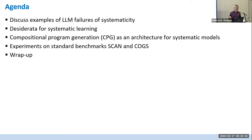I'll discuss some desiderata for what I'm terming 'systematic learning,' and then I'll introduce this particular architecture — a model we built called CPG — that exhibits some of these properties in a limited way: compositionality, abstraction, token-type distinction, program generation, and other things.